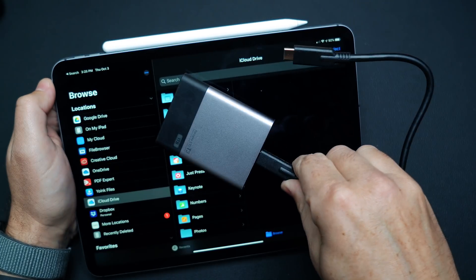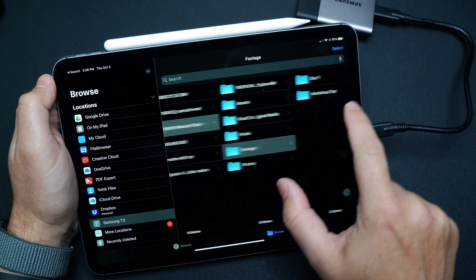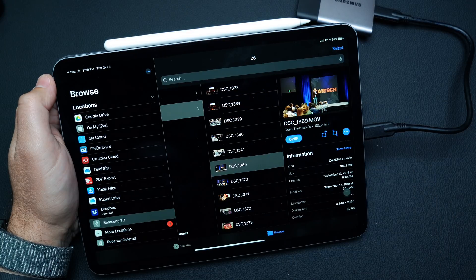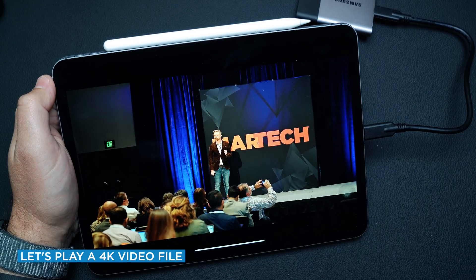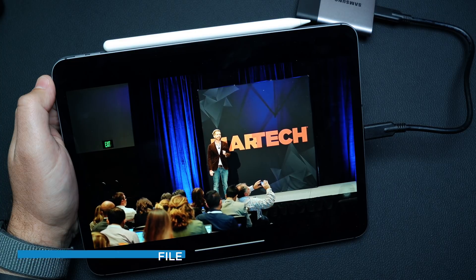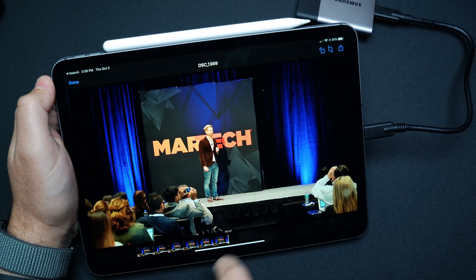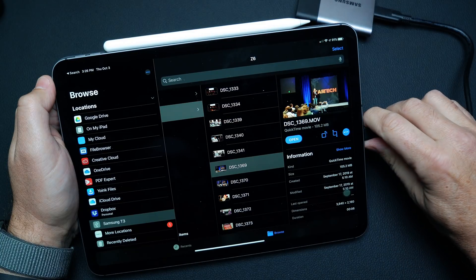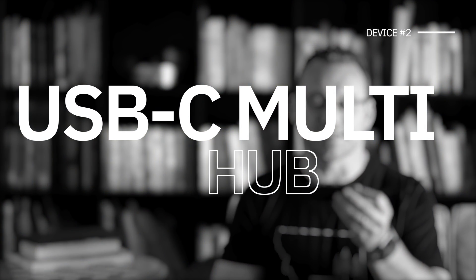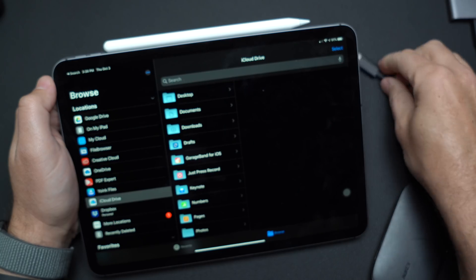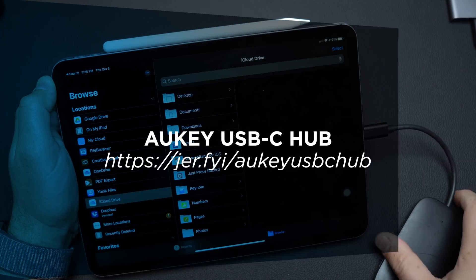Any hard drive is going to be able to connect to your iPad so long as you have the appropriate connector. The iPad has a USB Type-C connector, and not all hard drives have that. If you have a hard drive with micro USB or USB Type-B, you're going to need an adapter to get it down to USB Type-C. That brings us to the second item you can connect: a hub, such as this one.